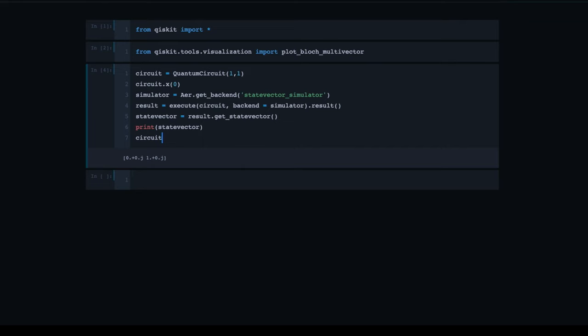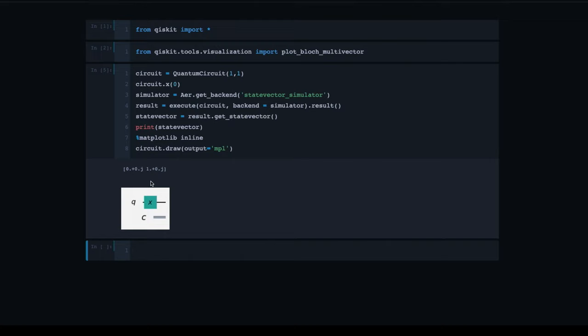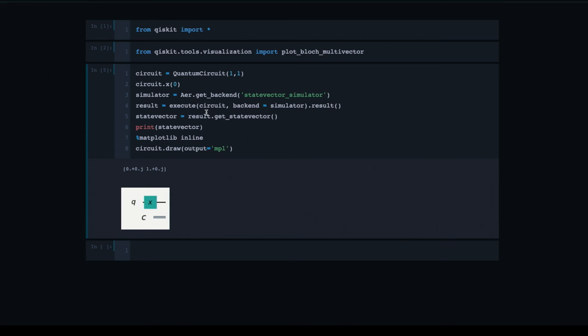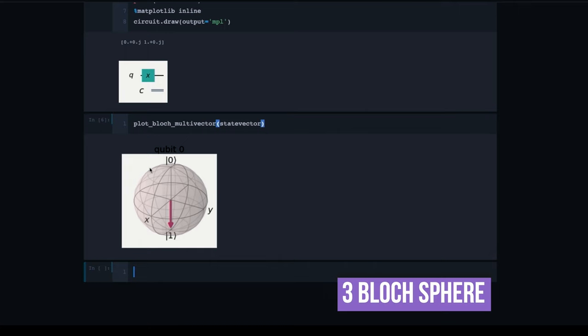Let's look at our quantum circuit. I'm going to say circuit.draw, using the matplotlib output, with matplotlib inline. The output of this quantum circuit is the state vector [0, 1]. Now I want to show you two additional ways that people discuss the quantum state. The next way is a bit more visual and tends to be the favorite of a lot of people. I can say plot_bloch_multivector and describe the state vector — this is what the state vector looks like when it's plotted on a Bloch sphere.